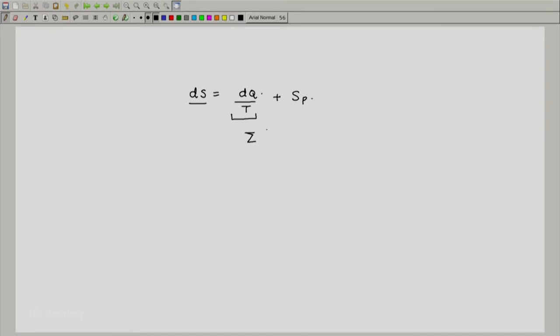So I will write a summation of Q_dot · δt divided by T. These are all different Q_dots and T's depending on the location. One can write this as a summation over each location, where both Q_dot and T would carry location subscripts. I won't use subscript i here because we are using i for inlet, so let me just write summation Q_dot · δt / T.